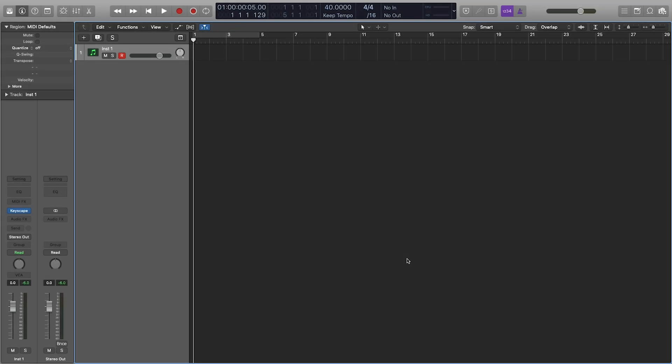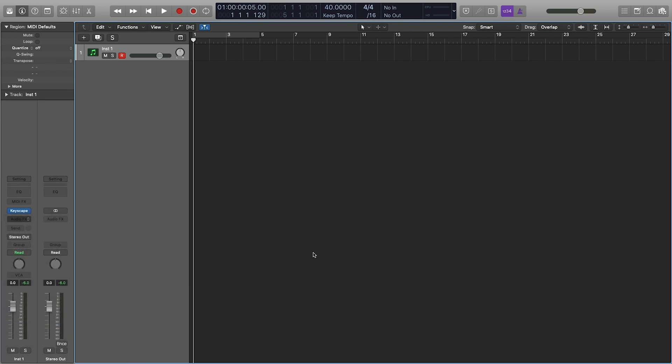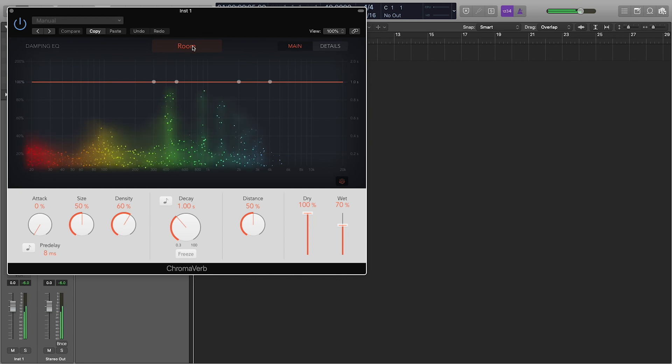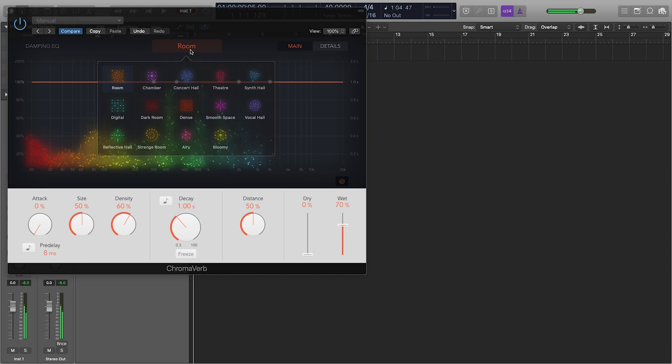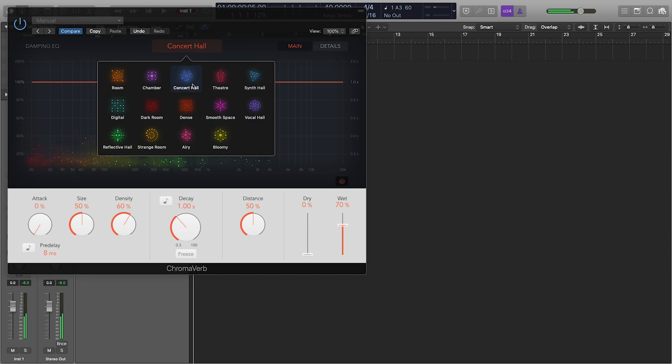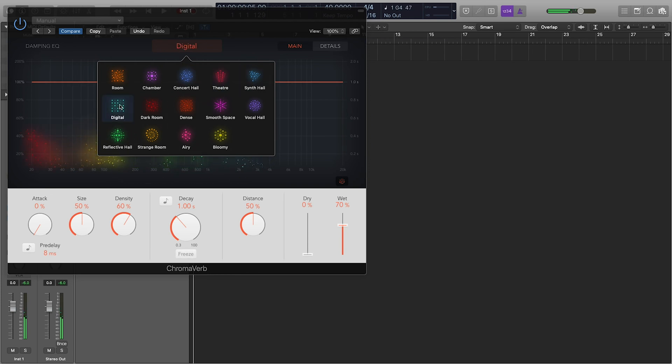Alright, so let's get started going through my first favorite reverb in Logic. With the newest update, they added this great new reverb called ChromaVerb, which is really cool because you have all these different options. Let's make it full wet so you can really hear what it does. We have room, chamber, concert hall, theater, so that's really nice.